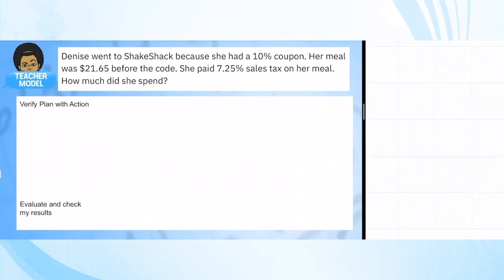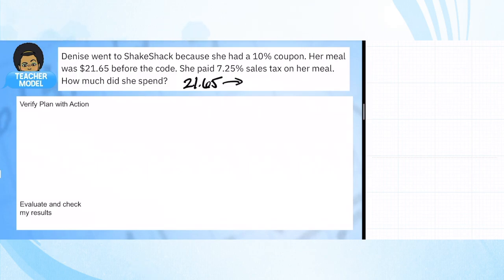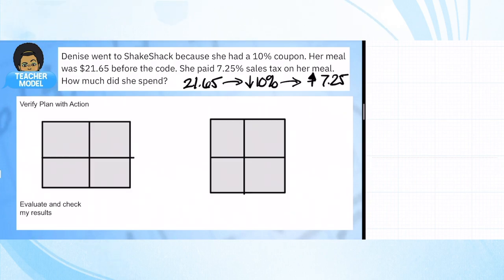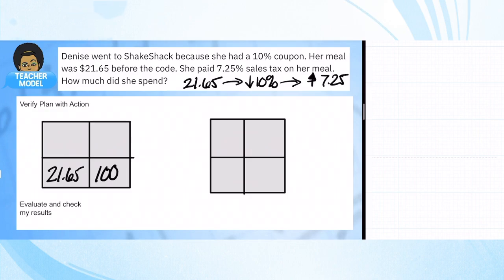There are two things happening here. First, we're going to find out how much she saves. So $21.65, then we're going to go down 10%, and then we're going to have an increase — going up 7.25% — all on the same thing, in that order. We have both processes. Let's start with the first one.